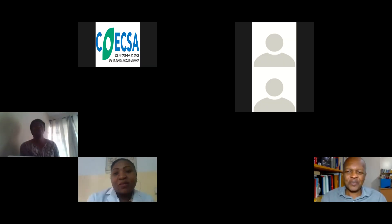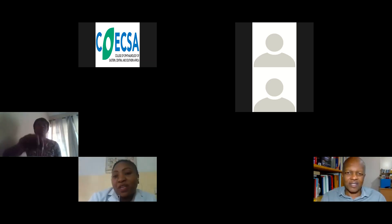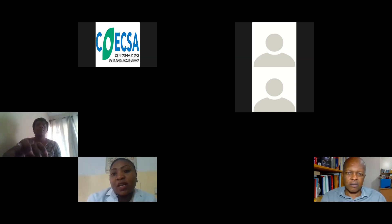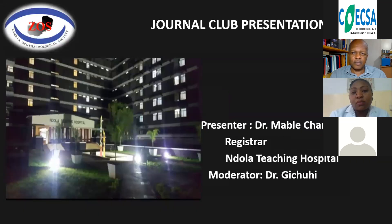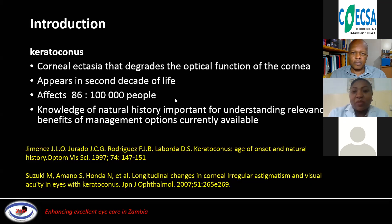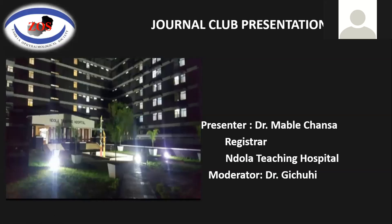Dr. Mumbi, I'm unable to share my screen — I think I need to be allowed to share. I've allowed multiple participants. Please try to see if you can share. I can now. Thank you. I hope you can see my screen. Yes, we can.